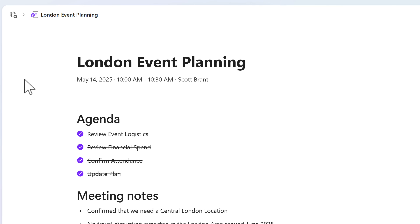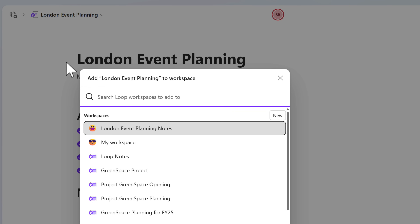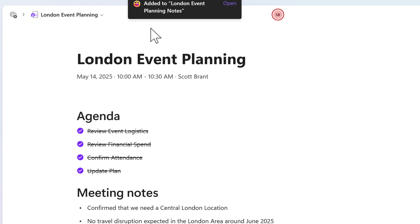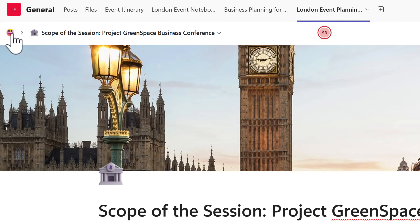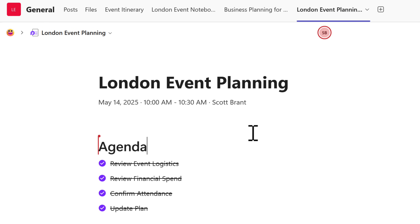Earlier today, me and my colleague Alex had a meeting around London event planning. What we can now do is click the plus icon to add those meeting notes to our Loop workspace. Select the London event planning notes, and we can now see this page added into our workspace. By selecting Open, it takes us into the workspace inside Microsoft Loop, and we can see they're now linked inside the workspace itself. In Microsoft Teams, they also become visible to others — because everything is synchronized with our Microsoft Teams security group.